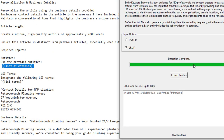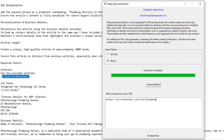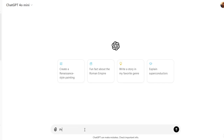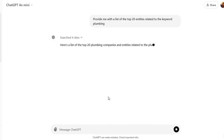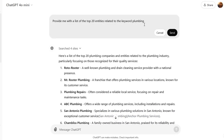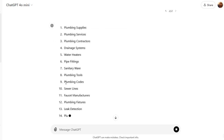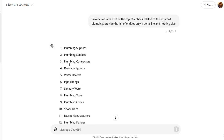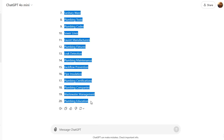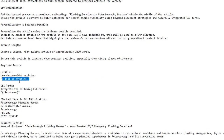You can use tools like the Entity Keyword Explorer, but to keep this video simple I'm going to use GPT. I'll ask it: 'Provide me with a list of the top 20 entities related to the keyword plumbing — provide the list one per line and nothing else.' Once it gives me the entities one per line, I copy them and replace the entities placeholder in my prompt.